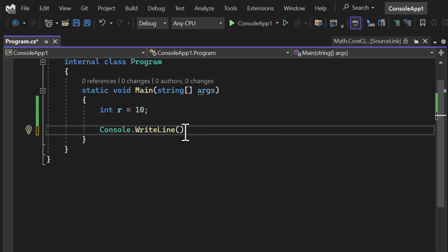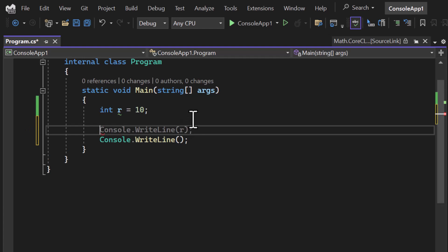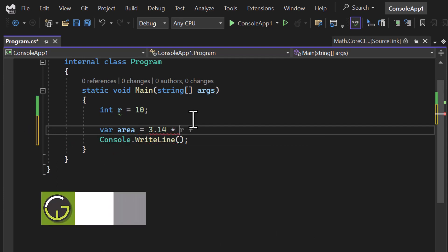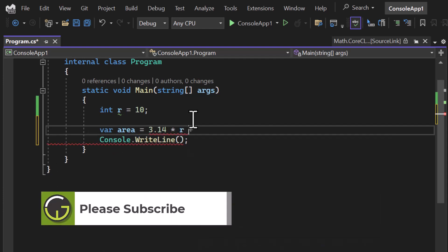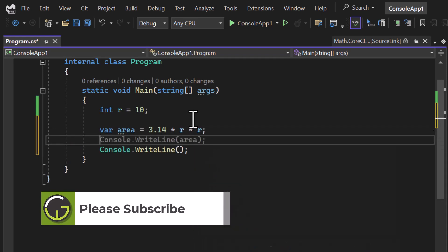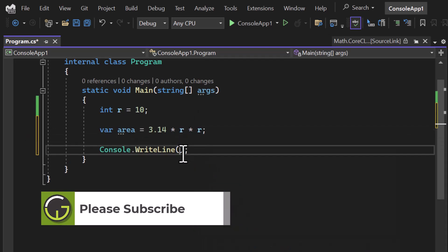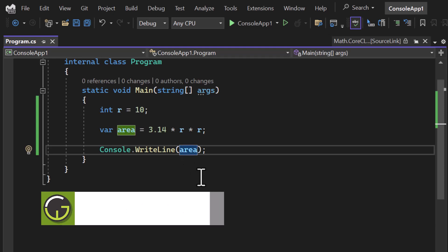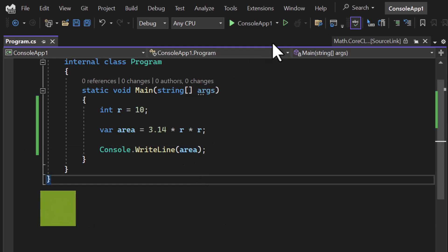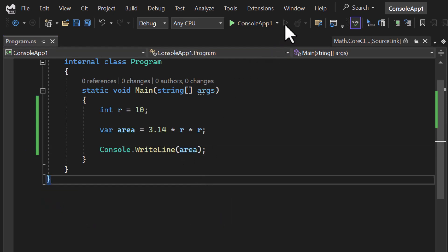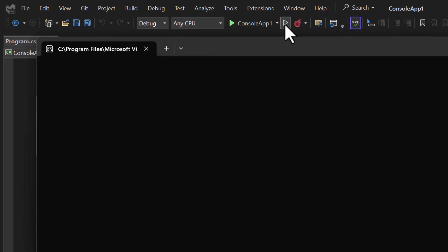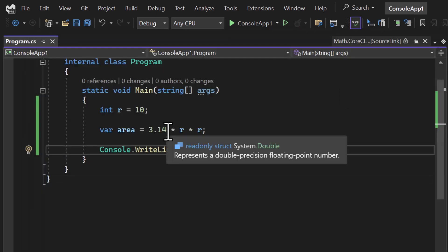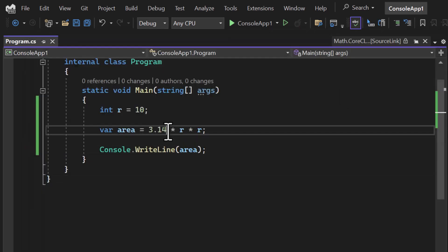Basically I need that pi r square, so I need the value of pi. What is pi? Pi is 3.14 or 22 by 7. So here I'm writing var area equals pi which is 3.14 multiply by r and again multiply by r. This is how we can calculate the area of a circle. If I write the value over here, let's run it and see what is the output. This is the output that we are getting.